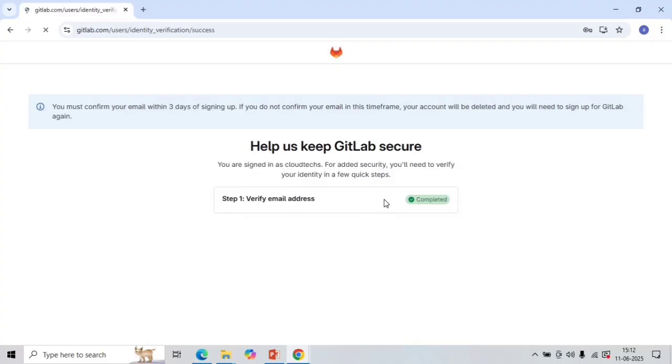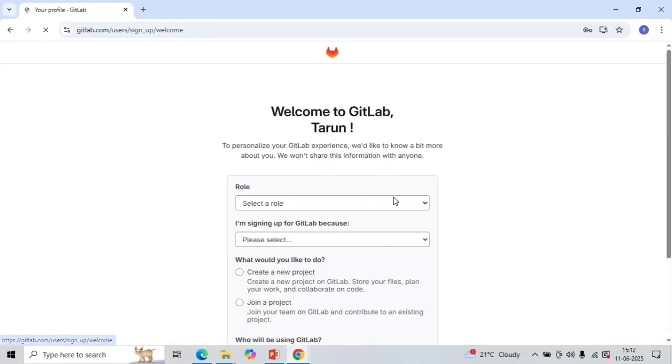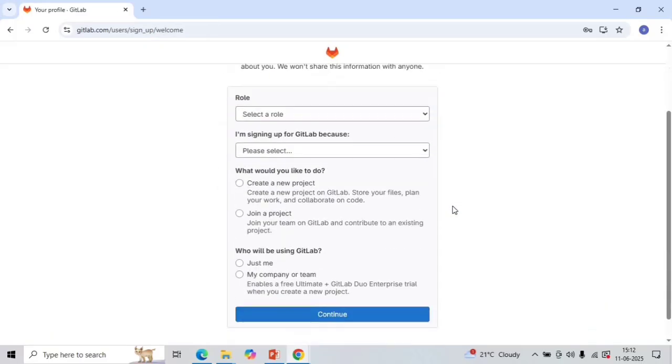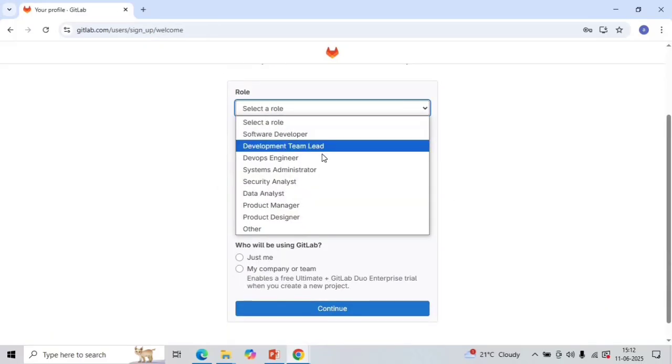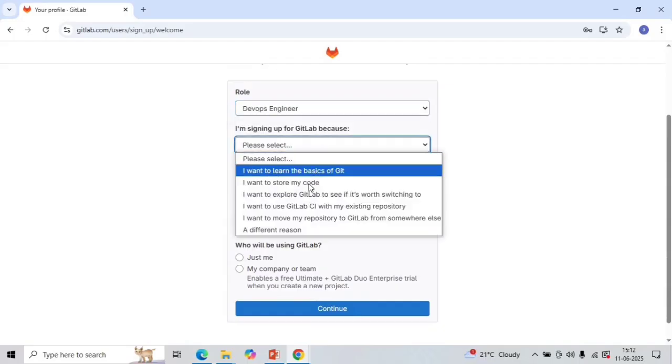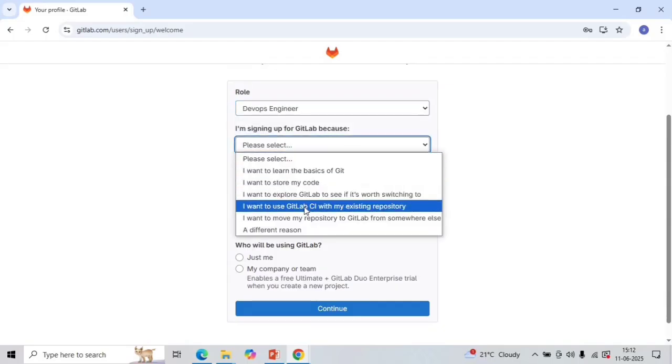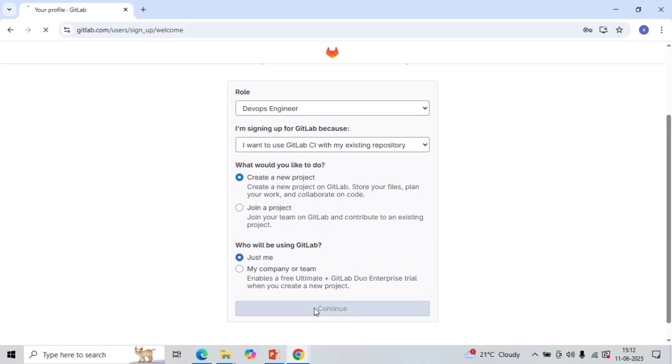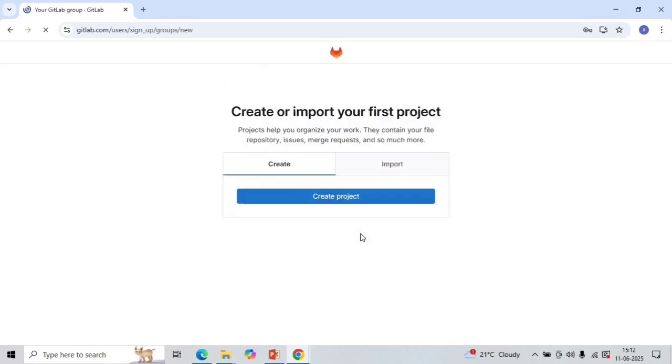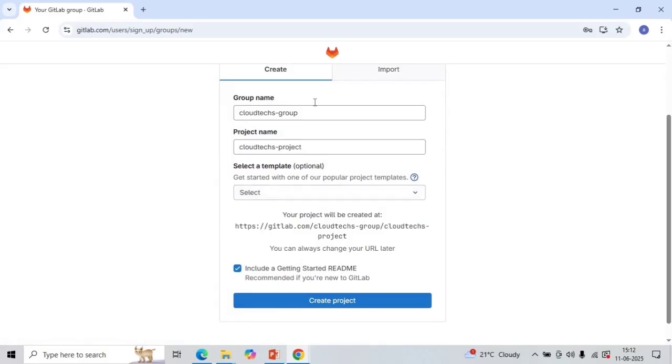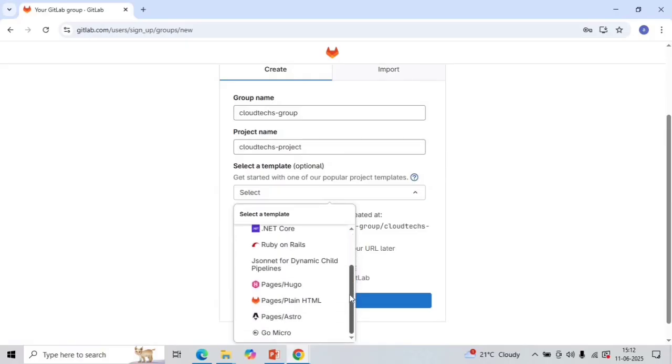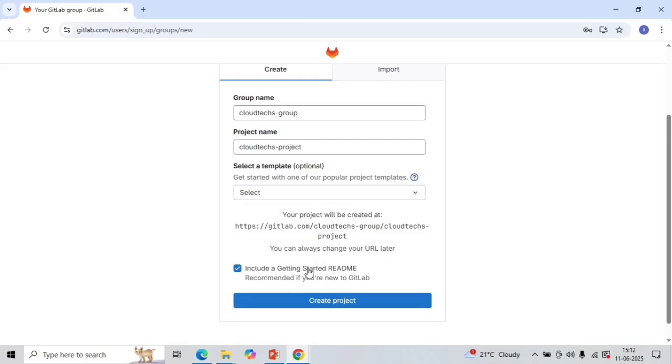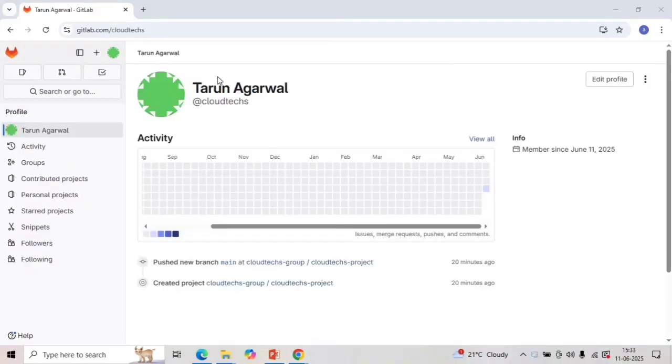Okay great. Now let me select the role. I'm selecting here as DevOps engineer and I want to use GitLab CI with my instant repository. So create a new project. I'm going to use myself or this GitLab account. So it is giving me the project name and the group name here. I don't want to select any template right now. These are the predefined templates with different languages. So let's just create the project.